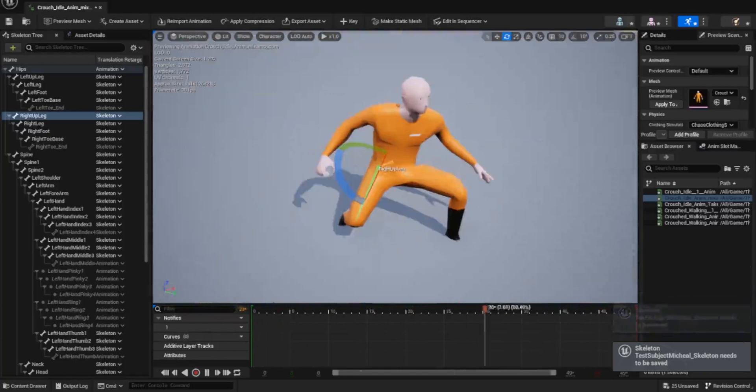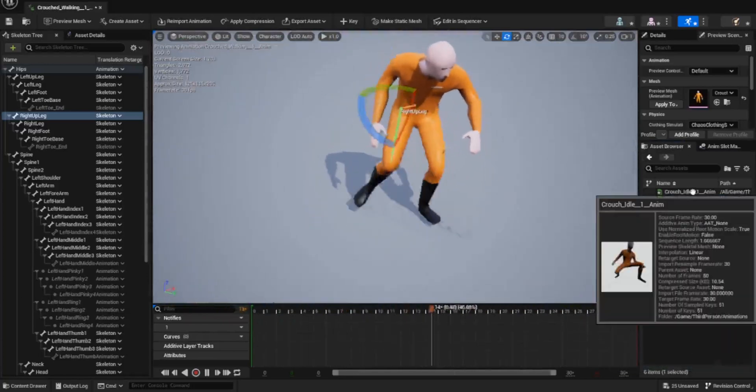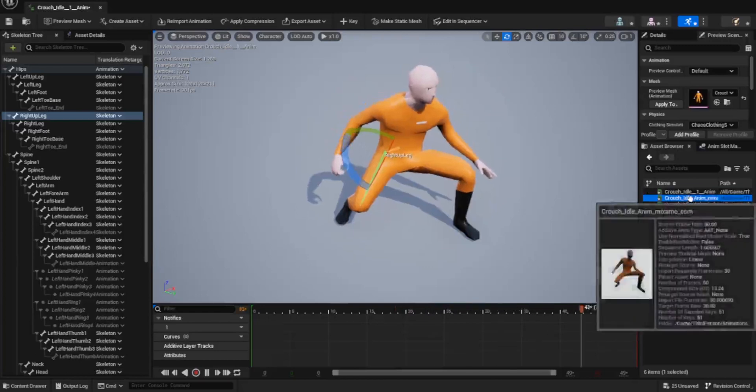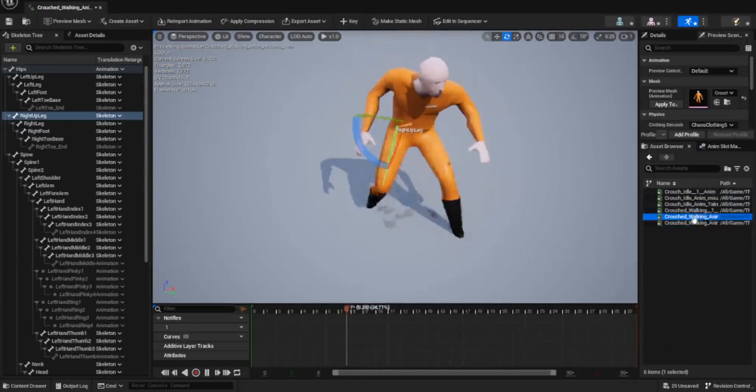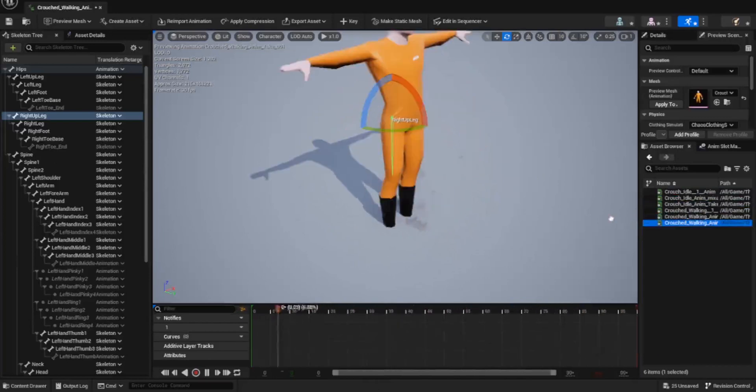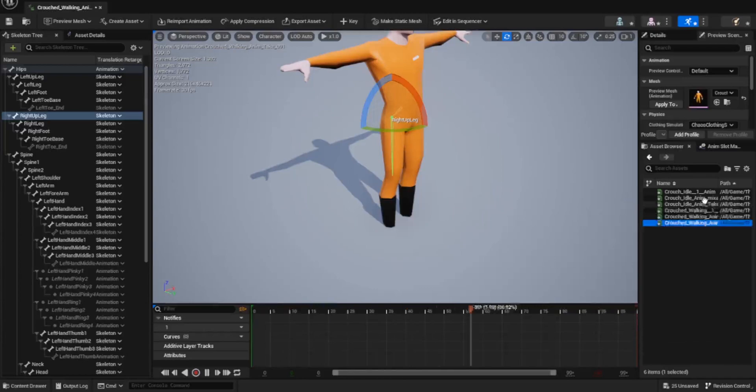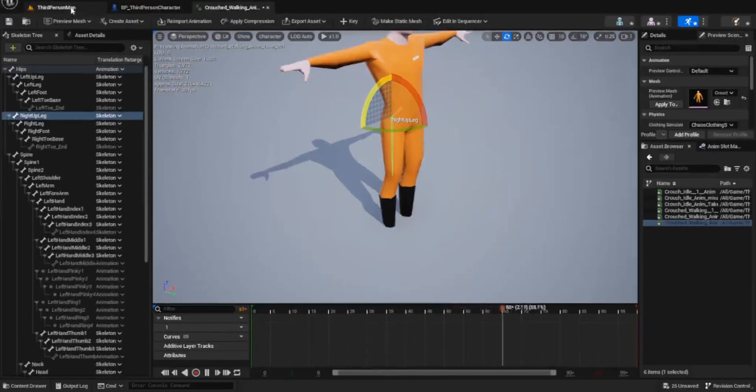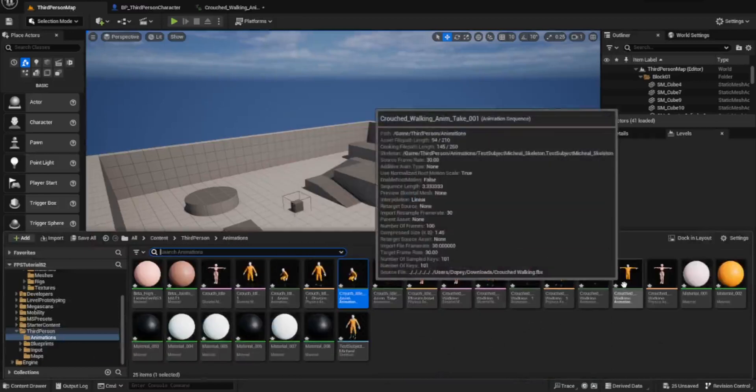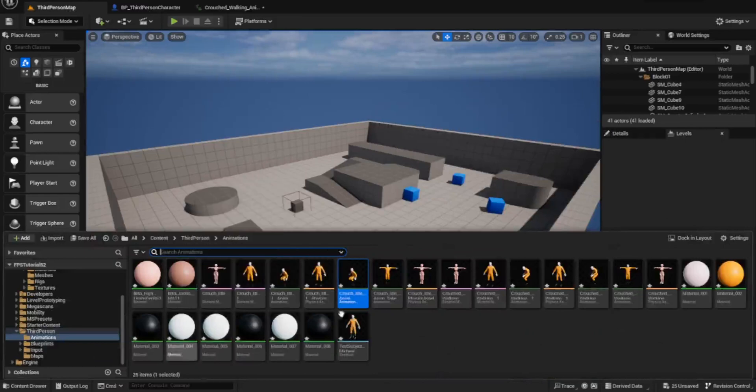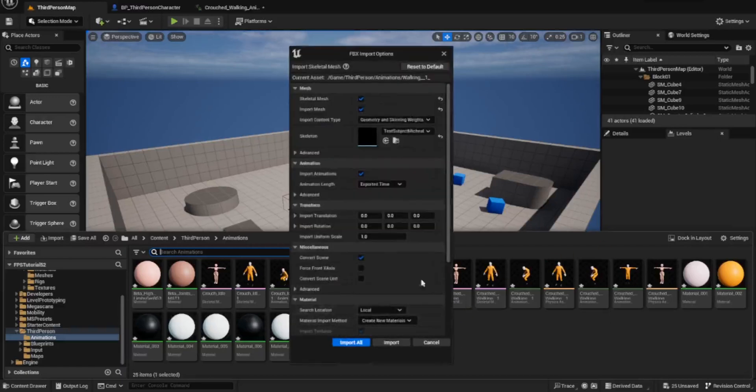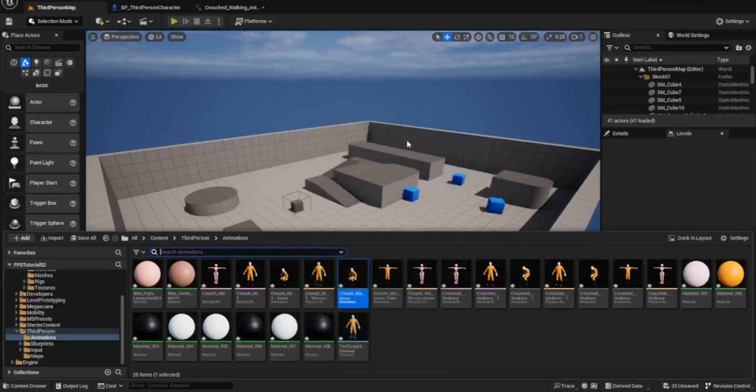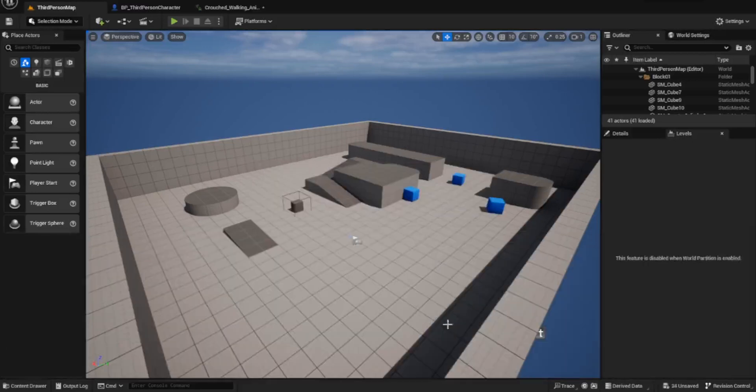If we open up the crouch walking and the idle, we've only got the walking and the crouch idle for some reason. We need to import the wrong ones. Let's bring in walking, standing idle, and running as well. Now that we've done all the retargeting, we shouldn't need to do anything extra with those. It's just a case of opening up and taking a look, but they all should be fine.